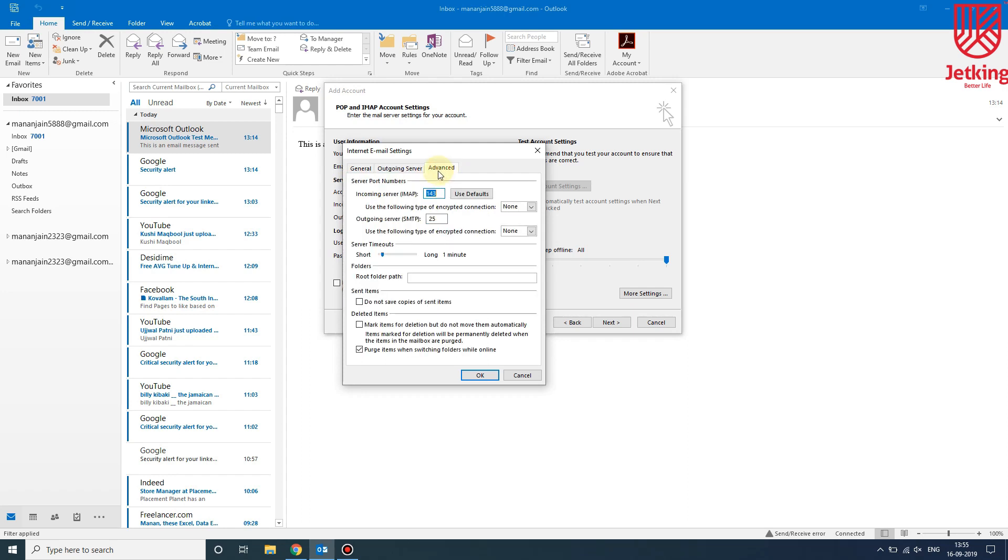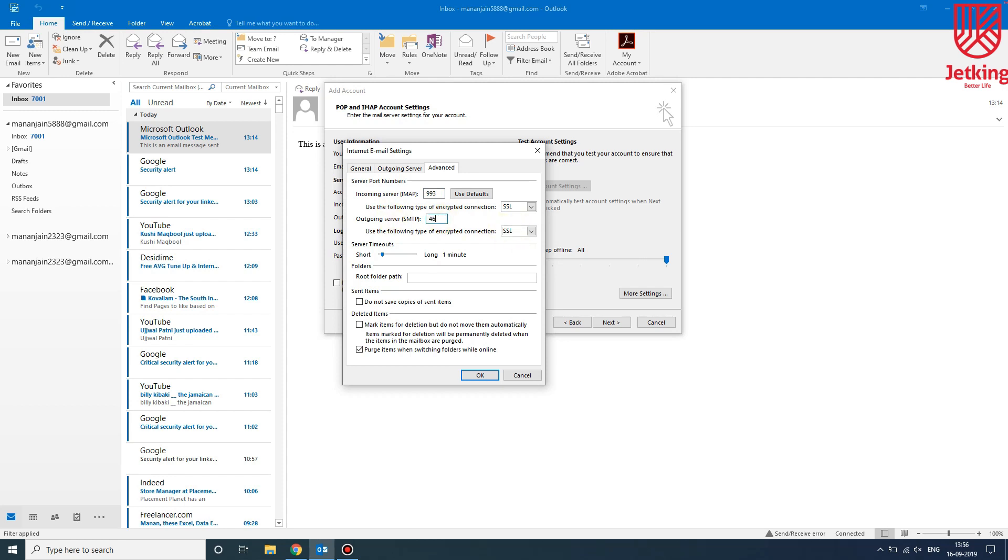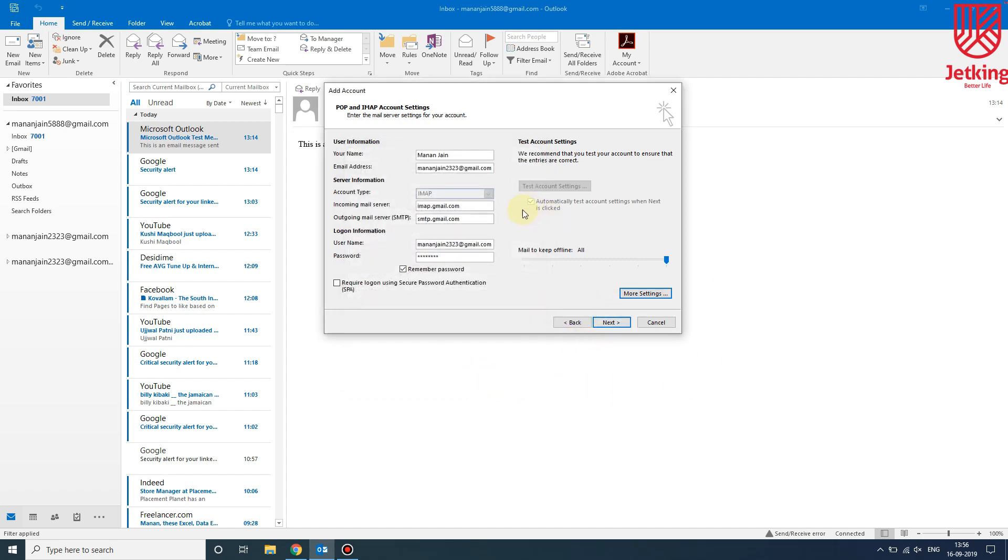Head over to Advanced. In the place of None, we have to select SSL. It will automatically change to 993. Then here we have to change it to SSL. It will not change, so we have to change it to 465. Then select OK.